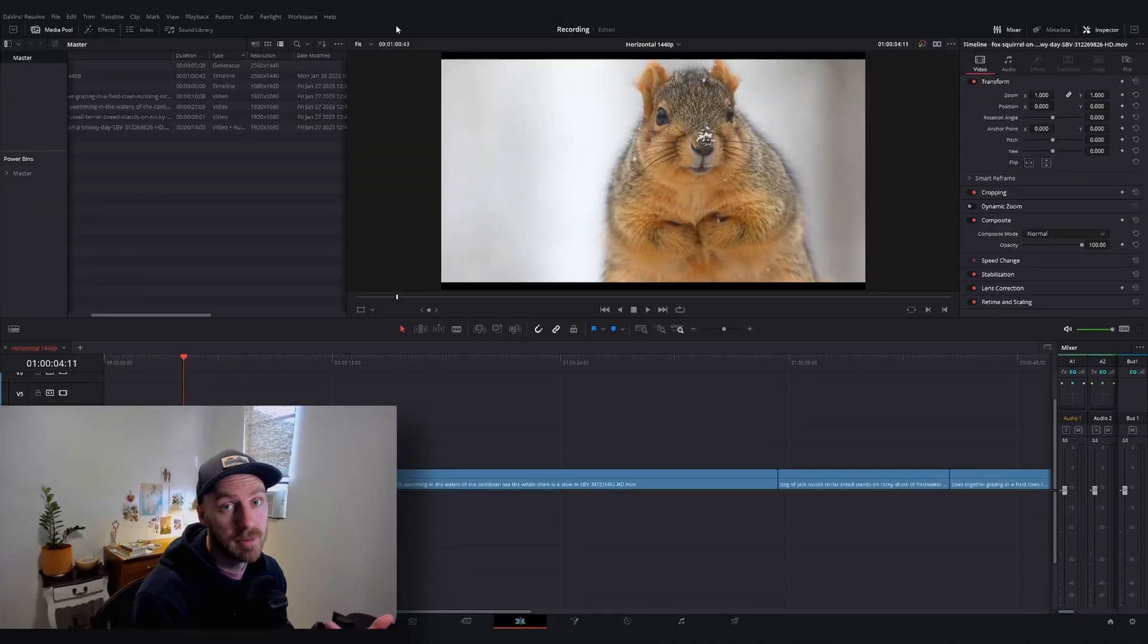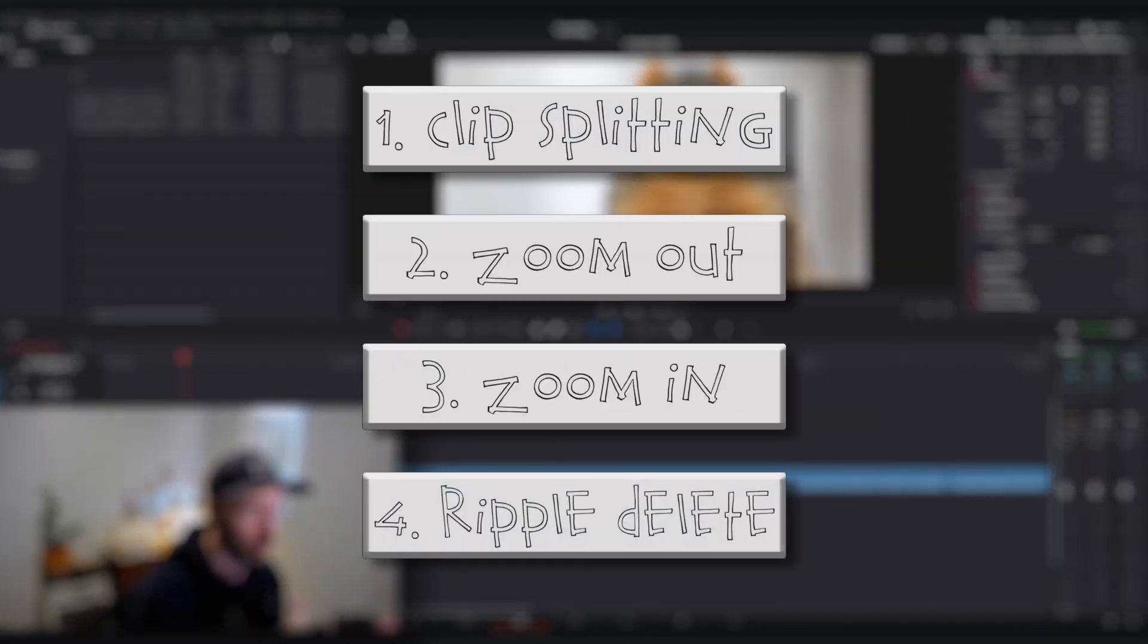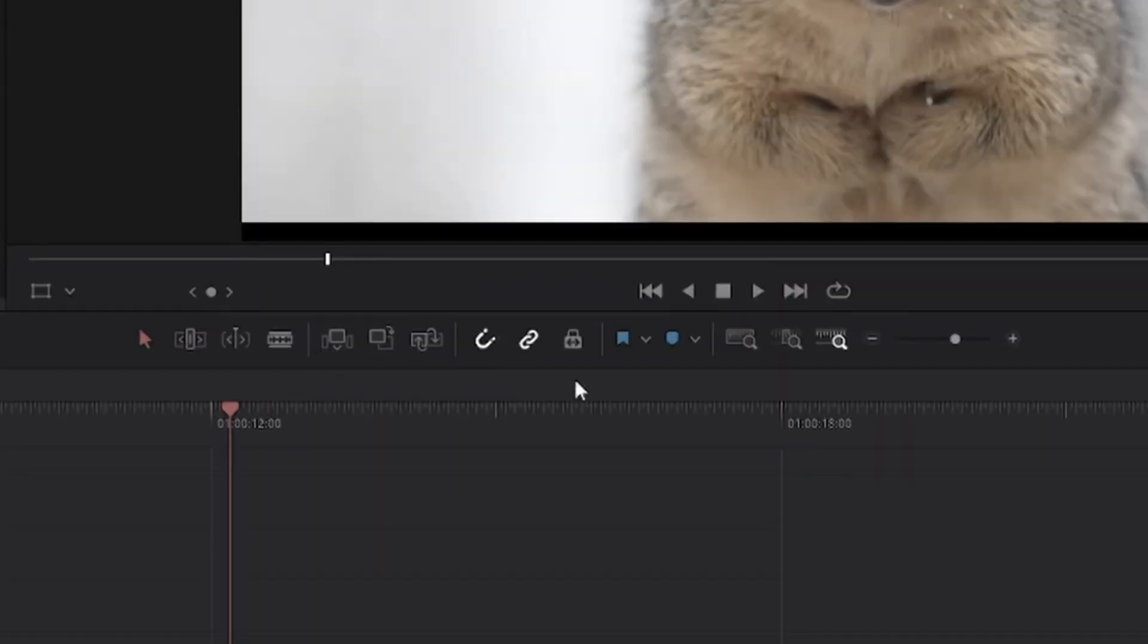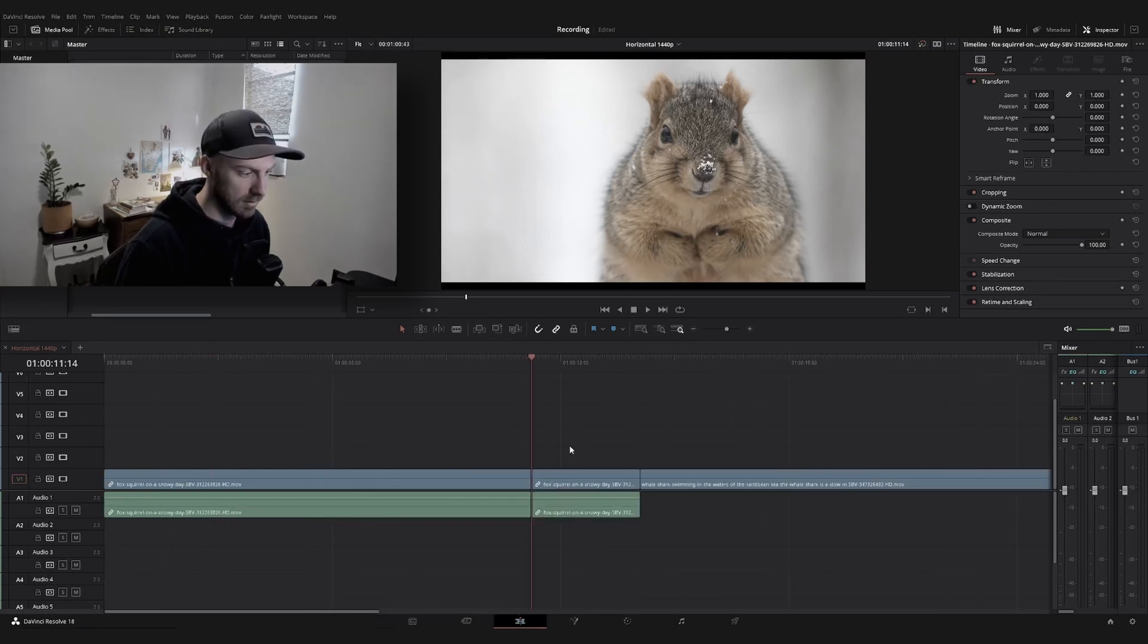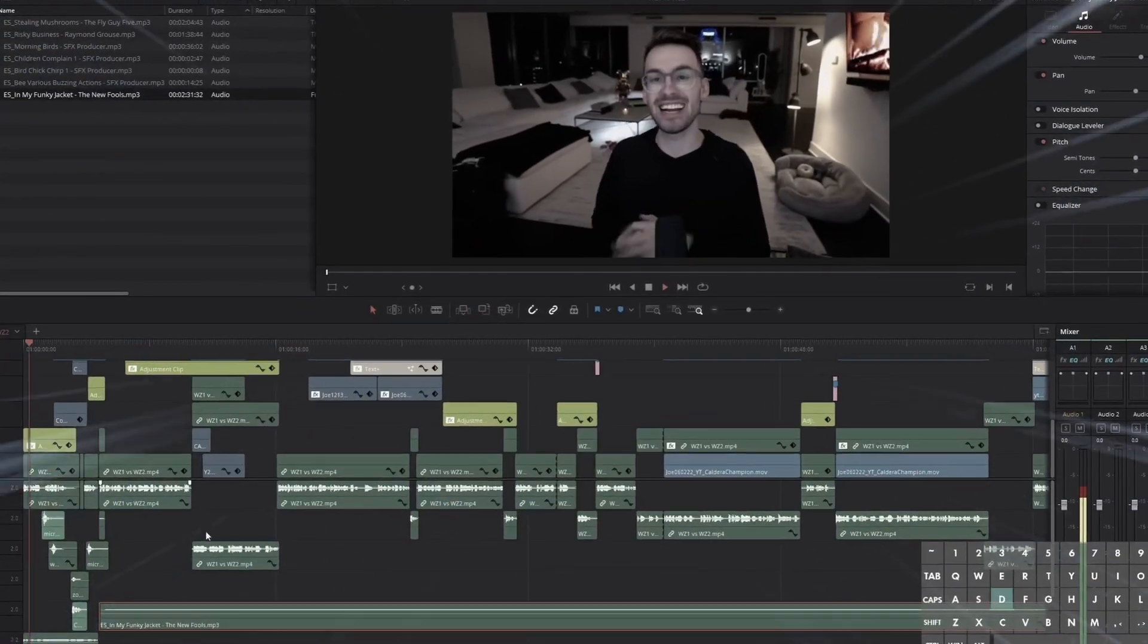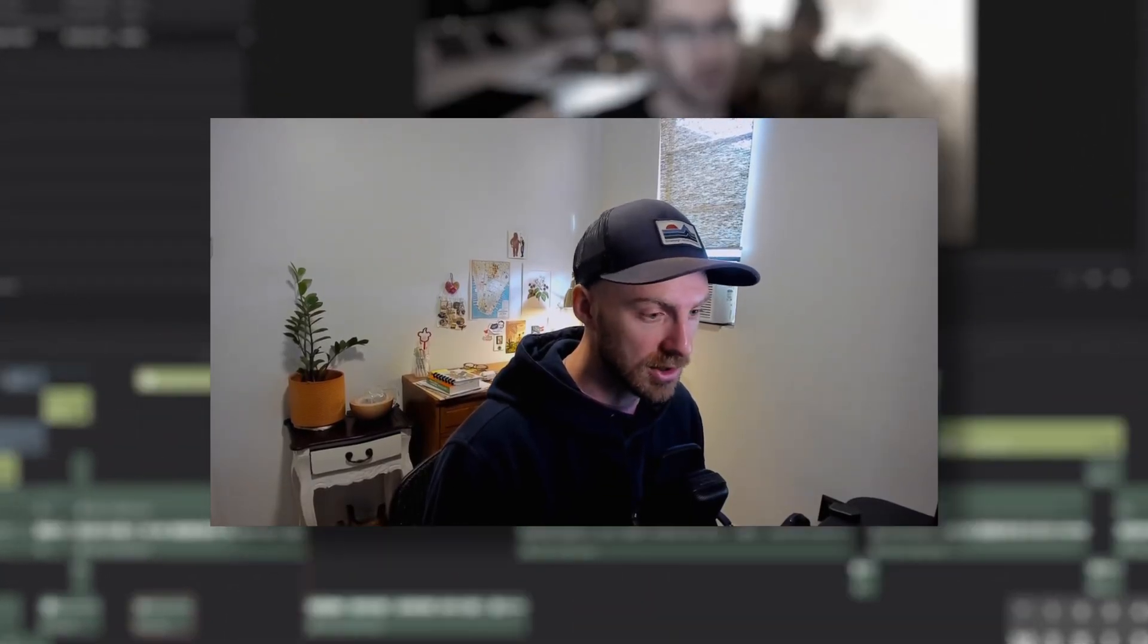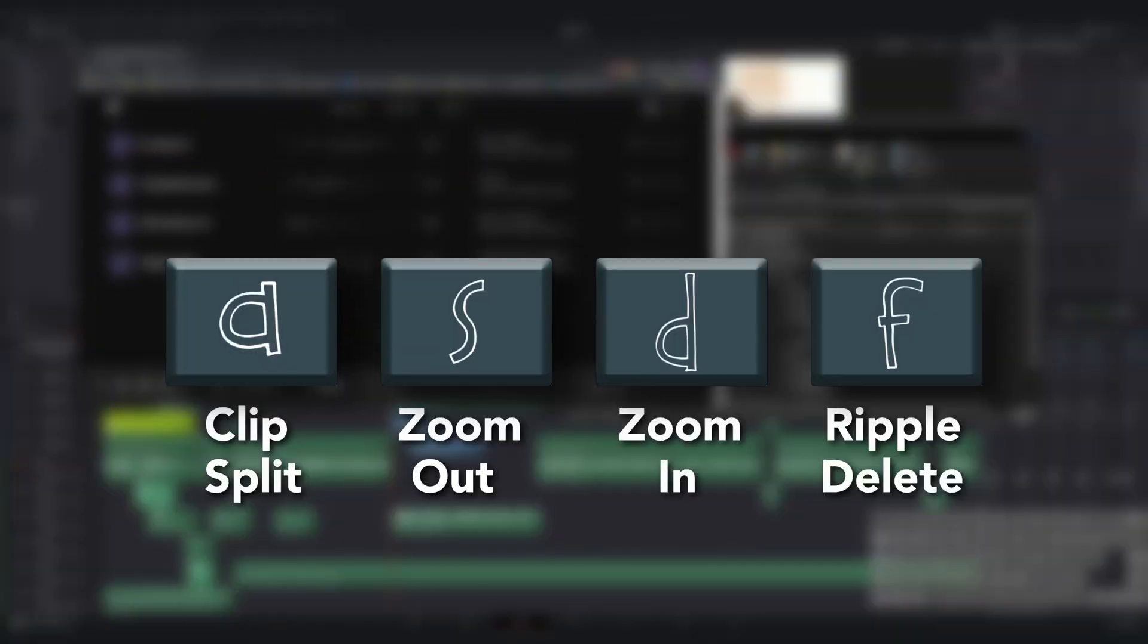The keys I'm talking about are clip splitting, timeline zoom out, timeline zoom in, and ripple delete. When someone is first learning DaVinci Resolve, they'll use this toolbar to navigate their timeline. Instead, if I use these four keys, it saves you a couple seconds. When you compound those button clicks over and over for the lifetime of your career as an editor, it'll take you two eternities longer than just learning these four keys.